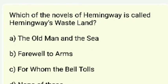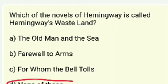Which of Hemingway's novels is called 'Hemingway's Wasteland'? The Old Man and the Sea, A Farewell to Arms, For Whom the Bell Tolls, or none of these? The answer is none of these.